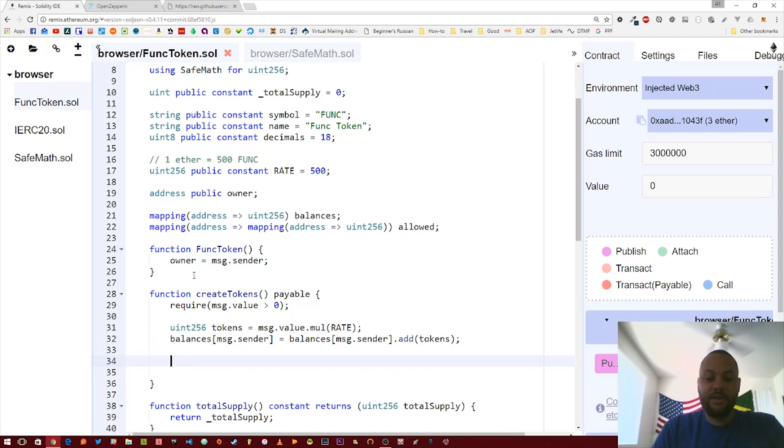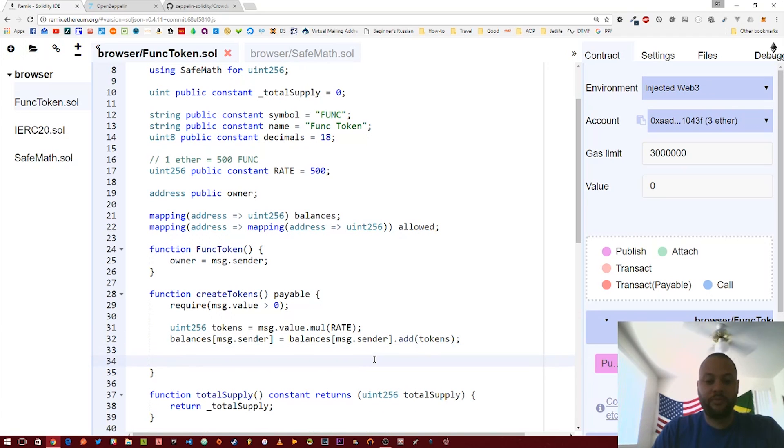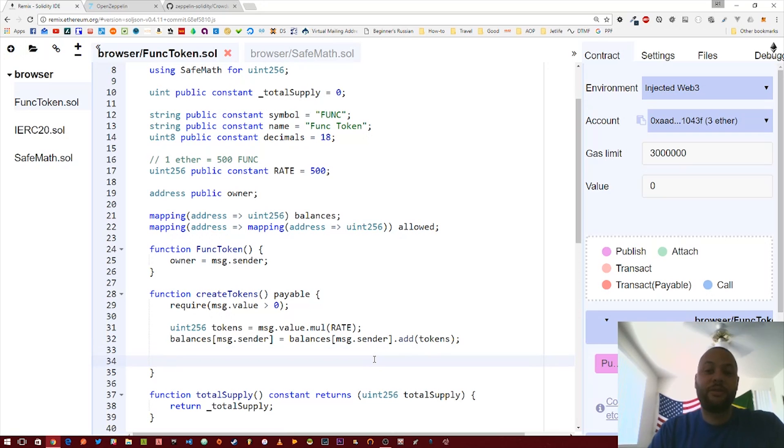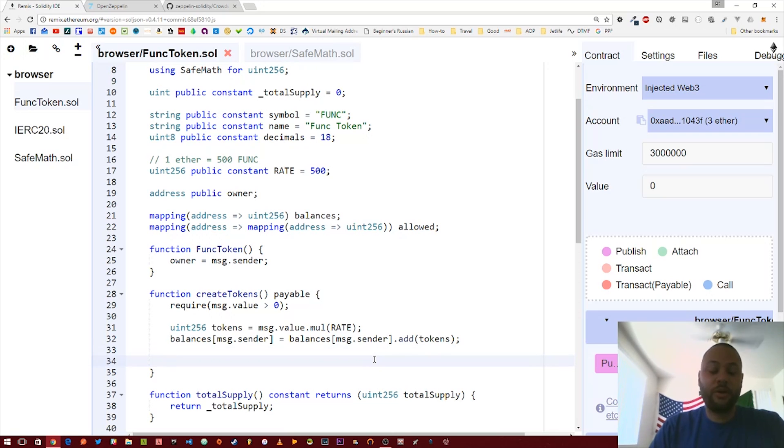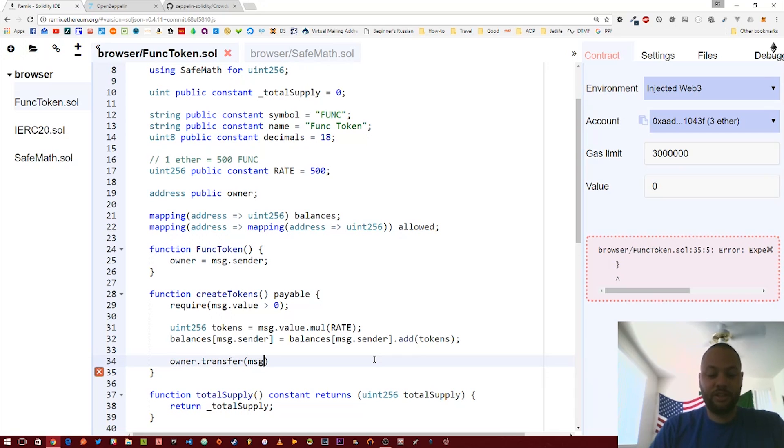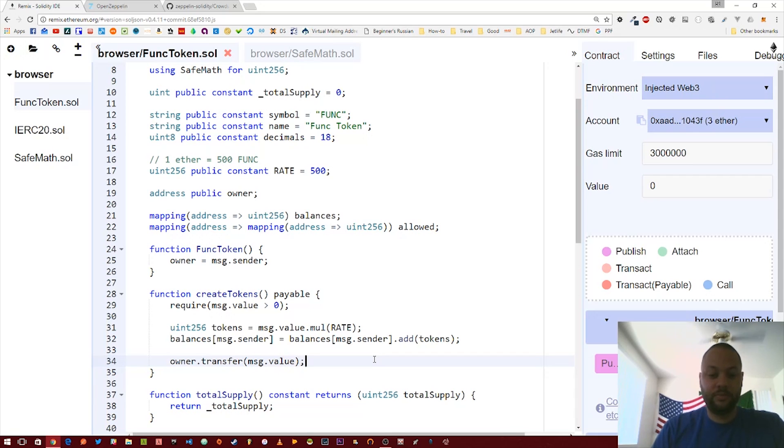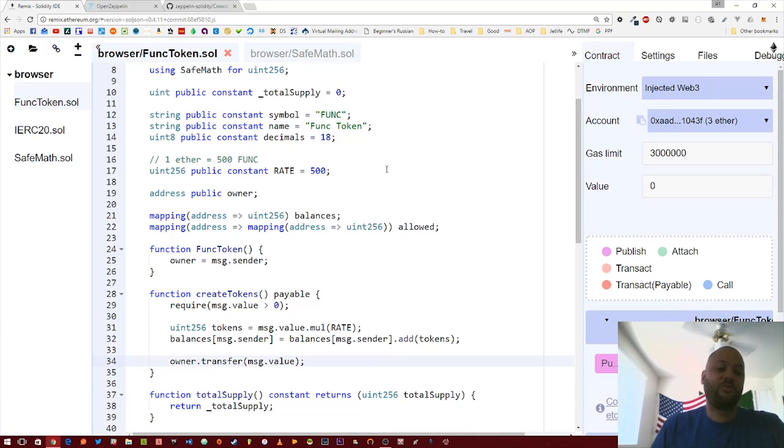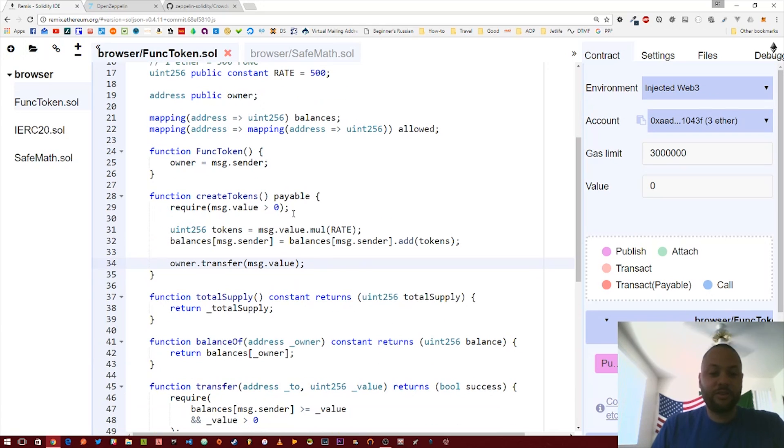Then we will add those tokens to the balance of whoever's sending it. And then the last thing we want to do is actually transfer the ether sent to the contract to the owner of the contract. We can just call owner.transfer message.value. If this fails, it'll actually throw an exception and then roll everything back, so that's pretty safe.